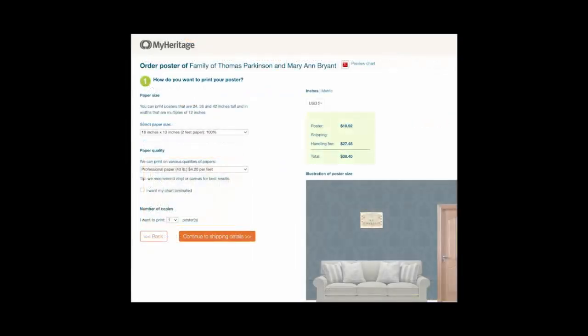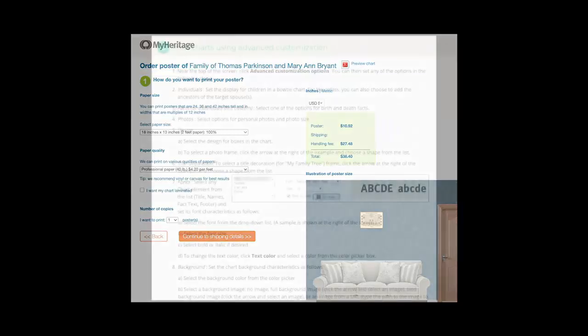To order a printed poster from MyHeritage, carefully follow the instructions in the text and on the website. To see previous orders for charts, click My Chart Orders at the top of the screen. For questions on chart orders, see the article referenced in the link in the text.